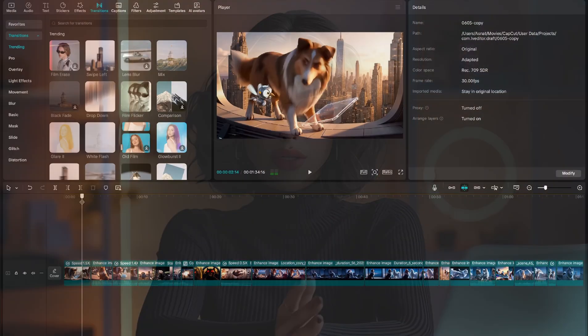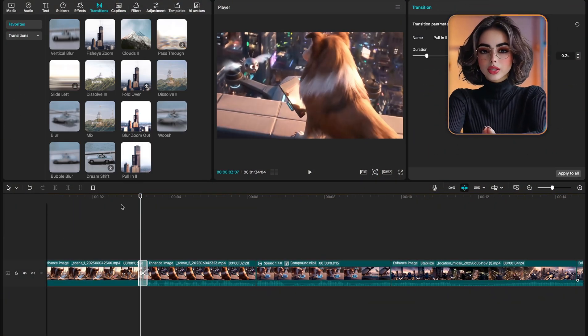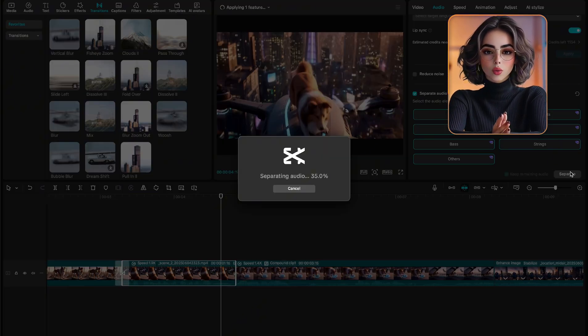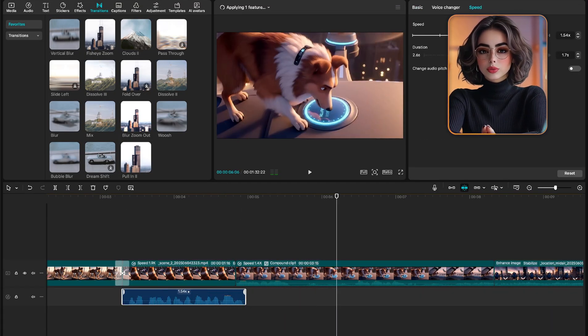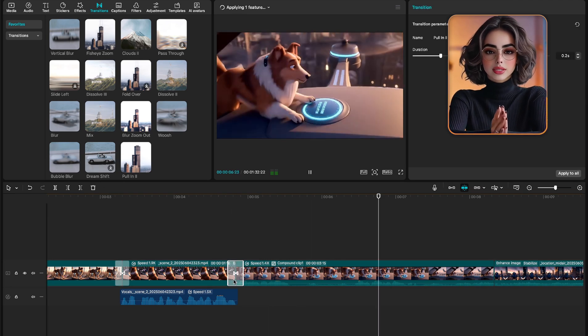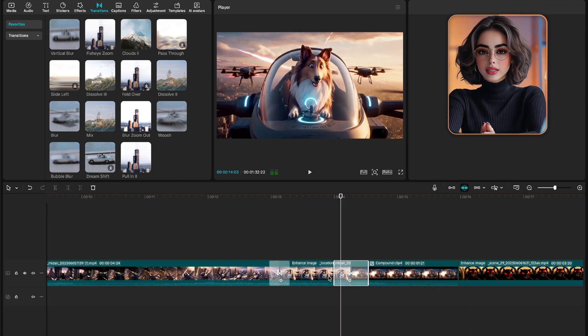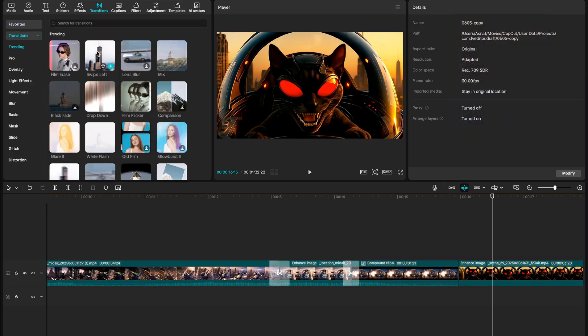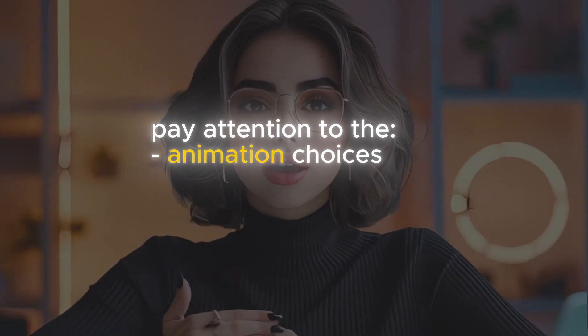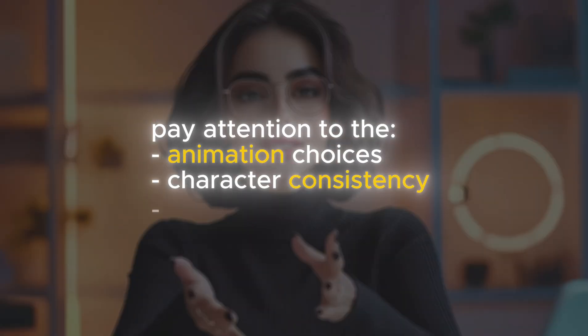Once I had all the animations I was happy with, I brought them into CapCut to put everything together. I trimmed out any moments that didn't quite work, added transitions between scenes, and layered in some sound effects and background music. And that's how I ended up with the intro you saw at the beginning. Now that you've seen how it was made, I'd love for you to re-watch it. This time, pay attention to the animation choices, character consistency and sound design — or just enjoy it again with fresh eyes and let me know in the comments what you think about the new Veo update.